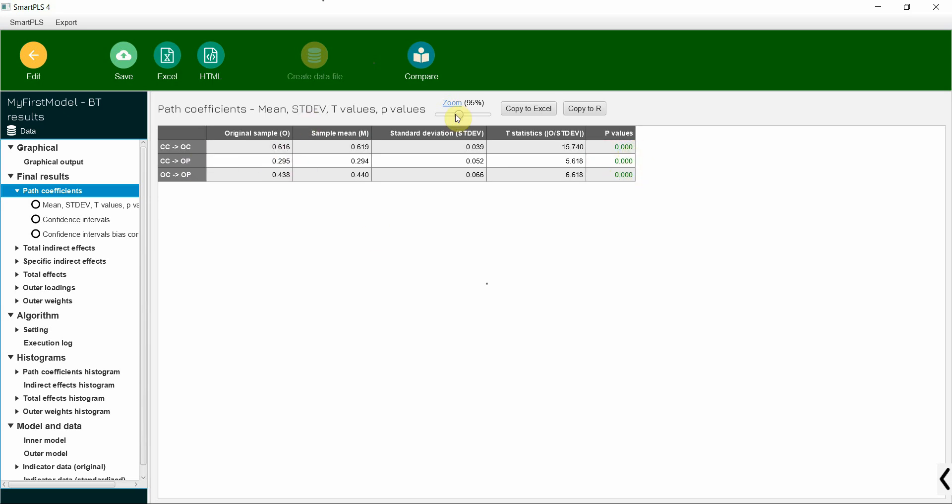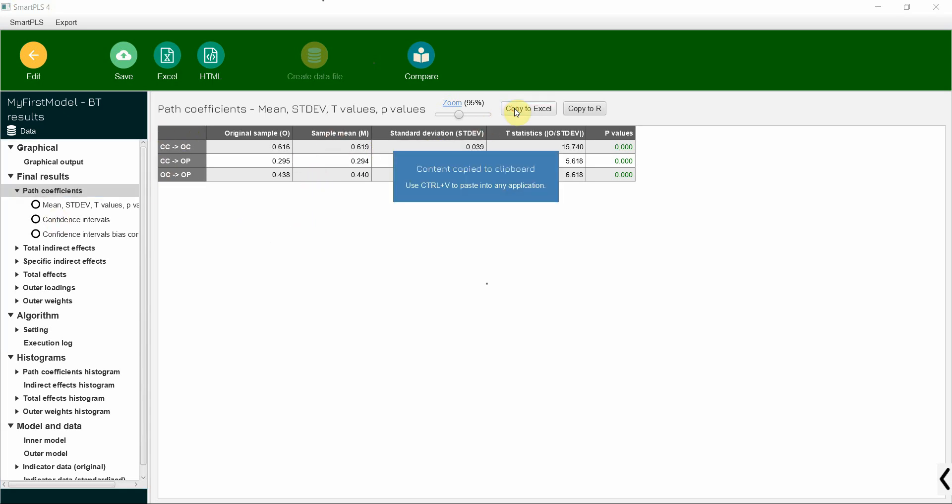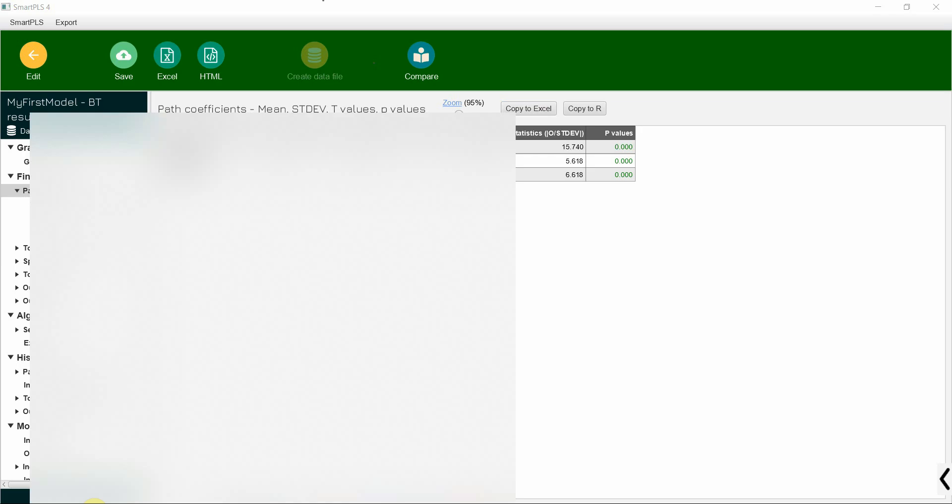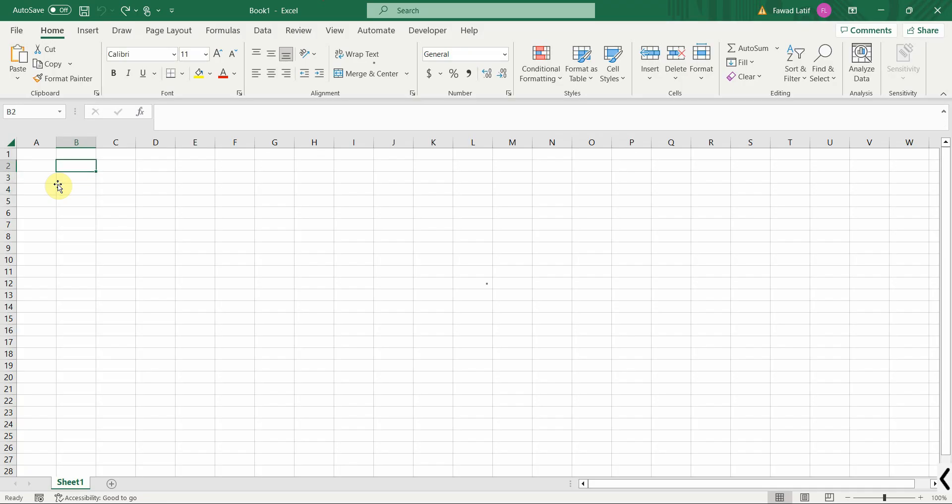Now I need ChatGPT to interpret these three hypotheses for me. So I'm going to copy it to Excel. Let me open Excel and paste your results here.